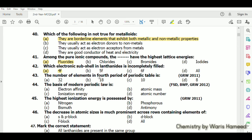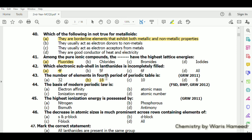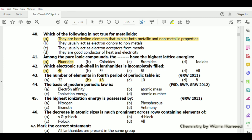The number of elements in the fourth period of the periodic table is 18. The first period contains 2 elements, the second and third each contain 8 elements, and the fourth contains 18 elements. The basis of the modern periodic law is atomic number.